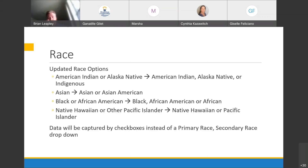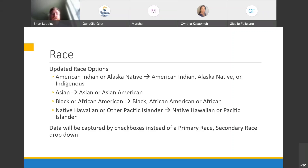First, HUD is expanding some categories and updating the language used for race. Instead of 'American Indian or Alaska Native,' it will be 'American Indian, Alaska Native, or Indigenous.' 'Asian' is now 'Asian or Asian American.' 'Black or African American' is now 'Black, African American, or African.' 'Native Hawaiian or Other Pacific Islander' is now 'Native Hawaiian or Pacific Islander.' These are relatively small language changes this year, but HUD is looking to drill down further in the future. The other big change is that instead of a primary/secondary race dropdown, it will be a series of checkboxes.